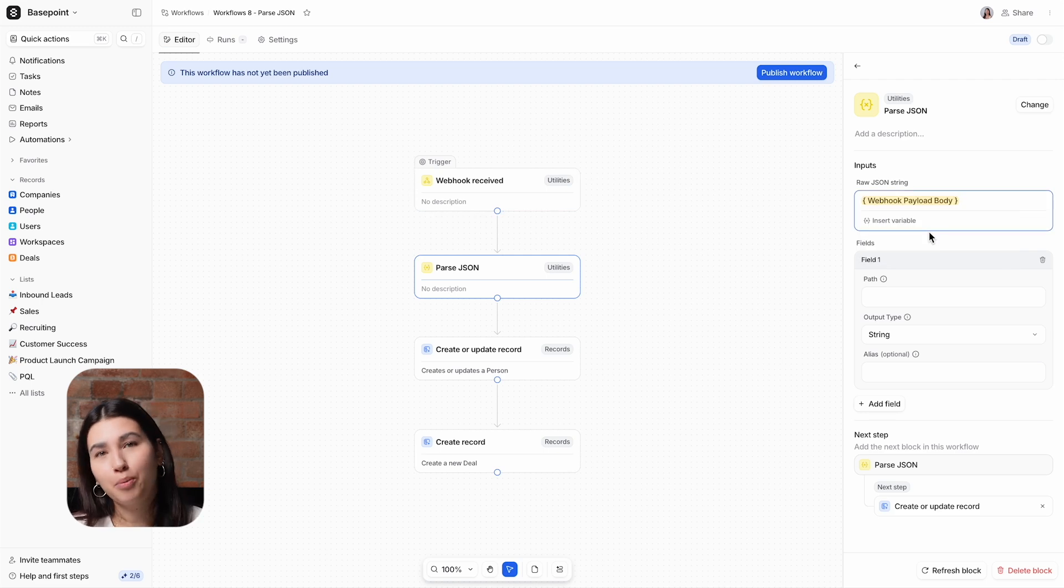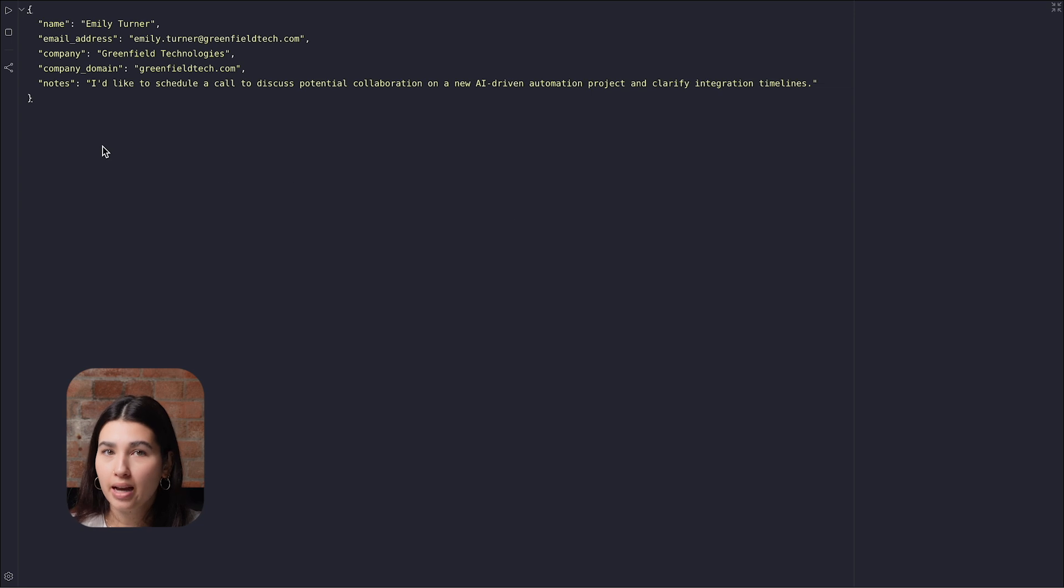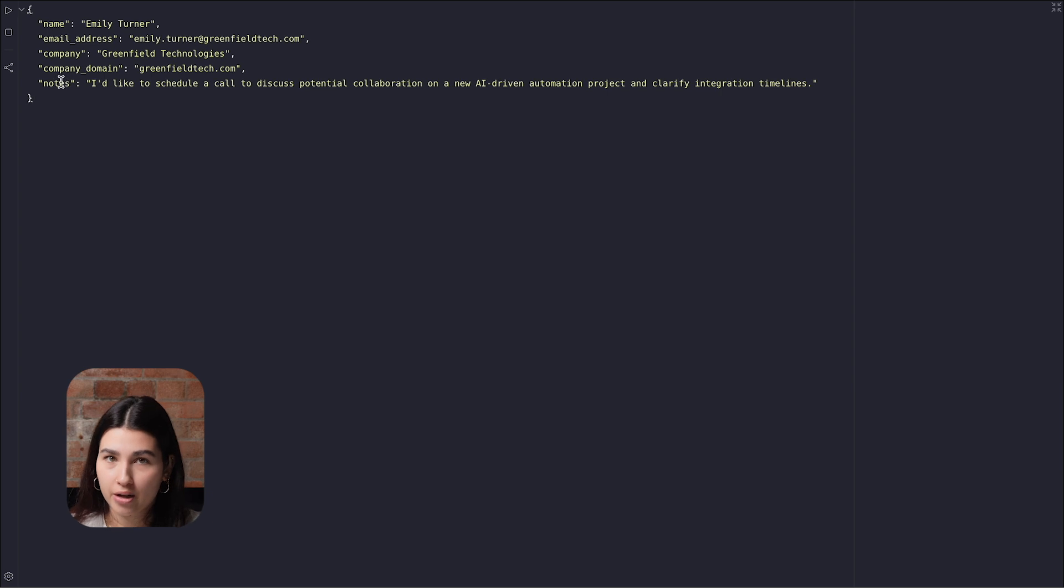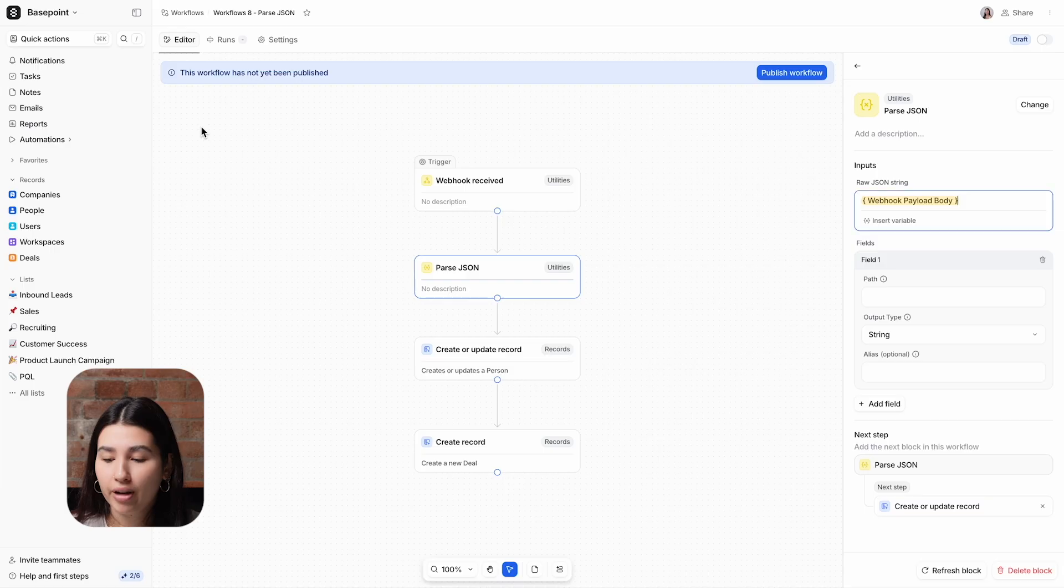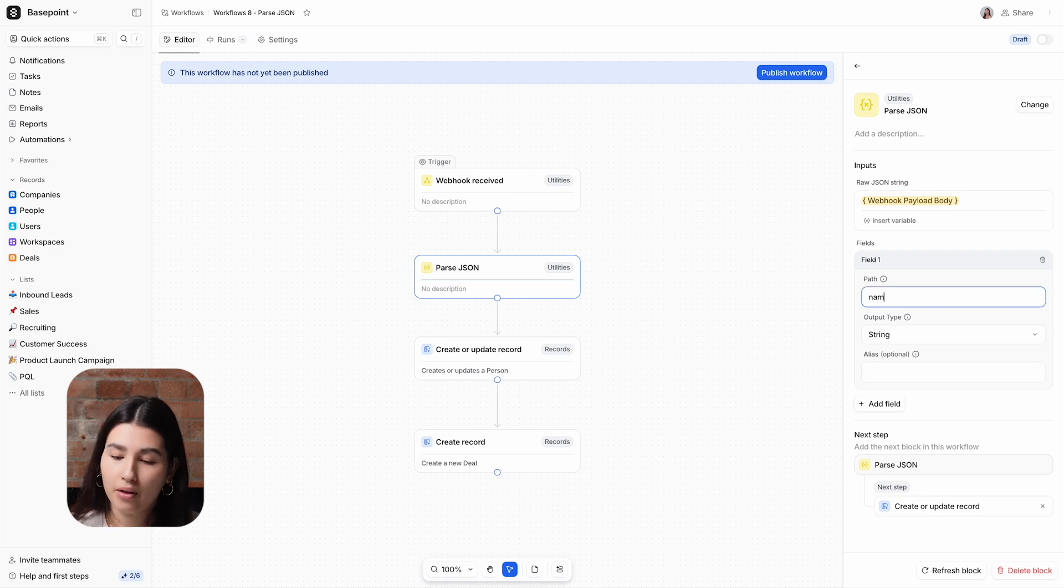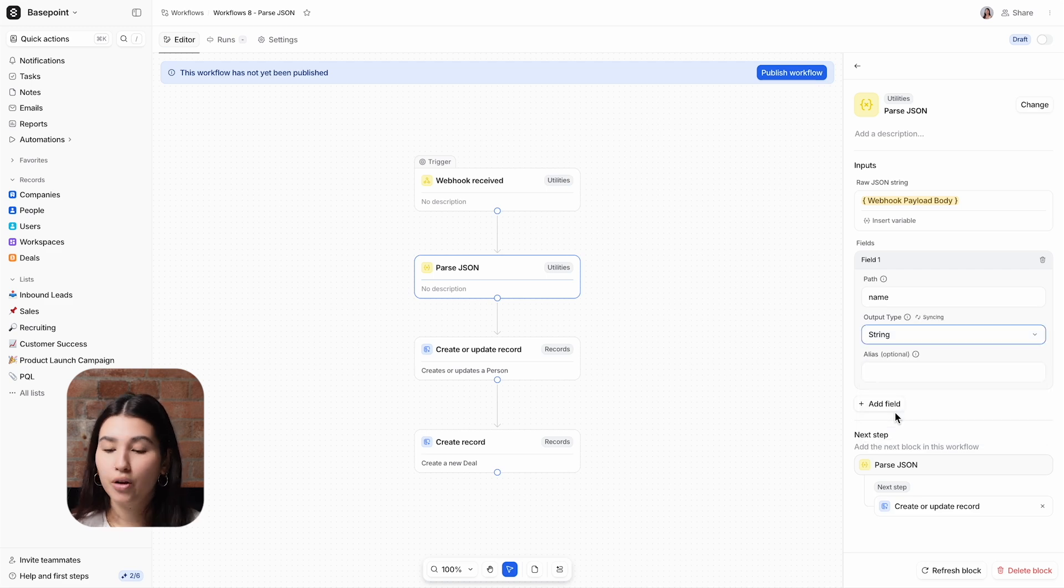Next, I need to populate the fields for the data that I want to extract. On this screen, I have an example of how this webhook's payload looks. So you have the paths on the left and then their values on the right. So now in Attio, for field one, which is the name field, I will add name as the path and select string as the output type because it's a string of text.